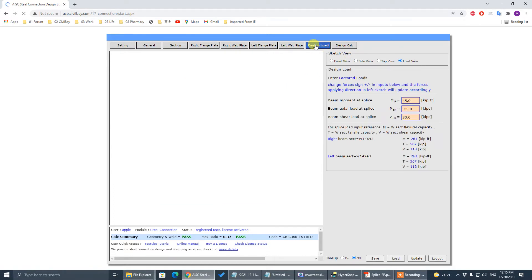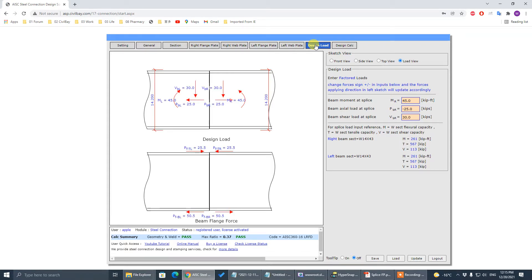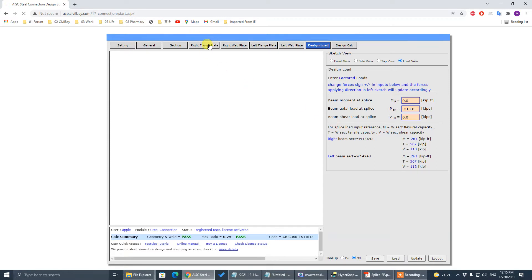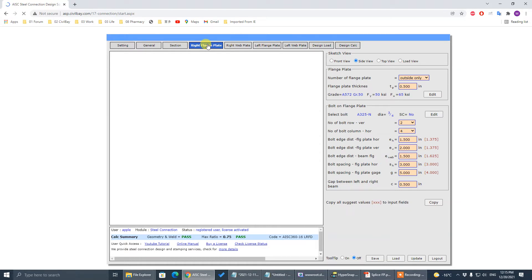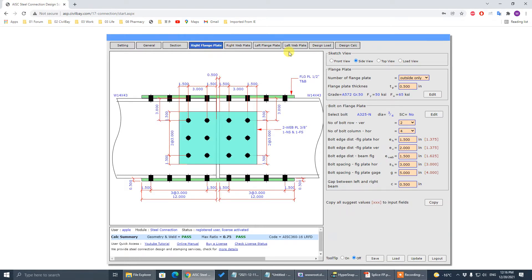Go to design load. There is a compression of 63 kips. There's no shear because it's a truss top and bottom chord. There's no moment because it's top and bottom chord, no shear. Put the largest tension: 1, 2, 1.3, 0.8. Update. Result: 0.75. We get this beam — the truss top chord splice design is done.